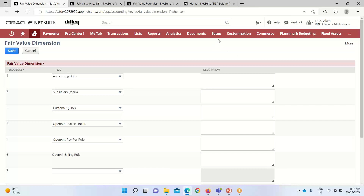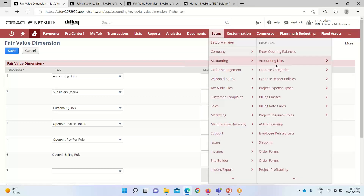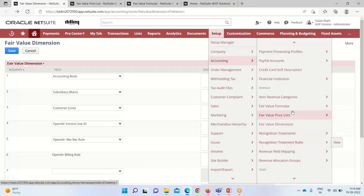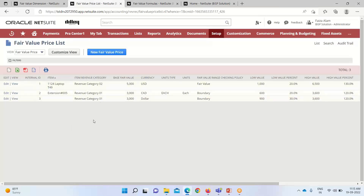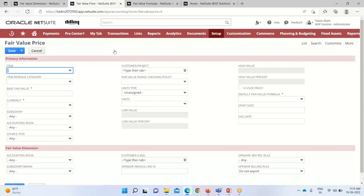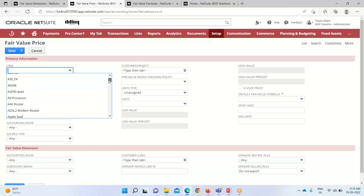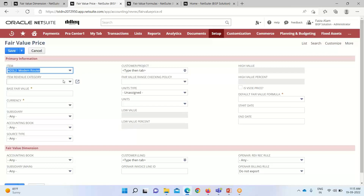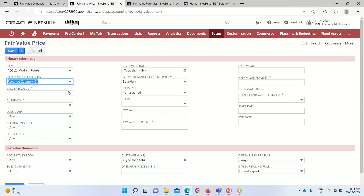Now we come to our main topic — how to set the fair value price list. We go into Setup > Accounting, and under the Revenue sub-tab we have the option Fair Value Price List. Three fair value price lists have already been created. We click New to create a new one. Here we select an item for this fair value price list. We can also leave the item field blank if we want to select an item revenue category instead. When a category is selected, the fields for low and high value become available. Without selecting a category, we cannot provide a range for high and low values.